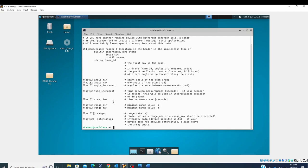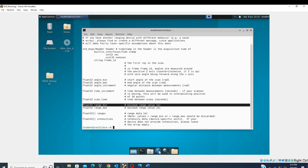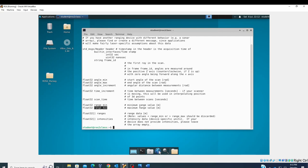We also have 'range_min' and 'range_max'. The range_min is usually very small so it's not critical, but range_max is important and we'll discuss why. Finally, there's a float32 array called 'ranges' — this is the actual array of distance readings from the sensor.